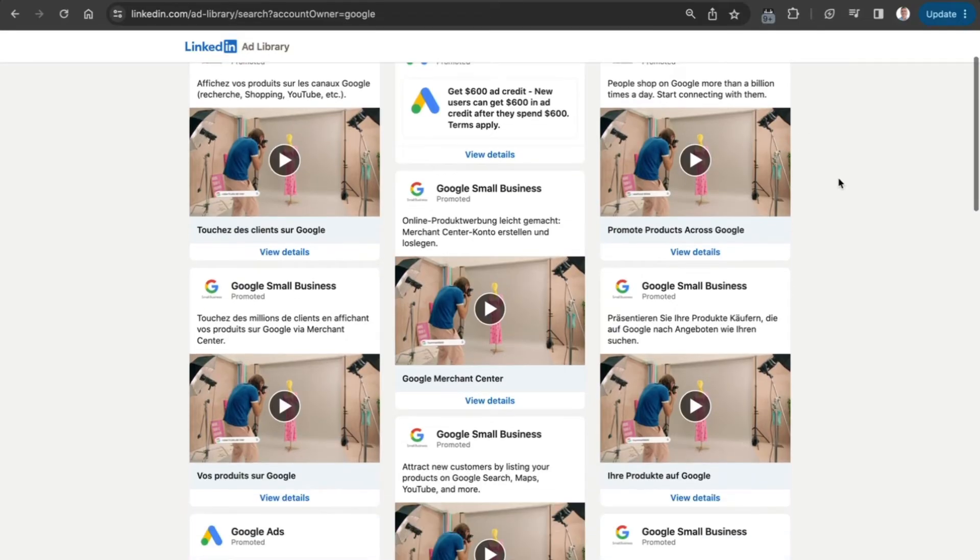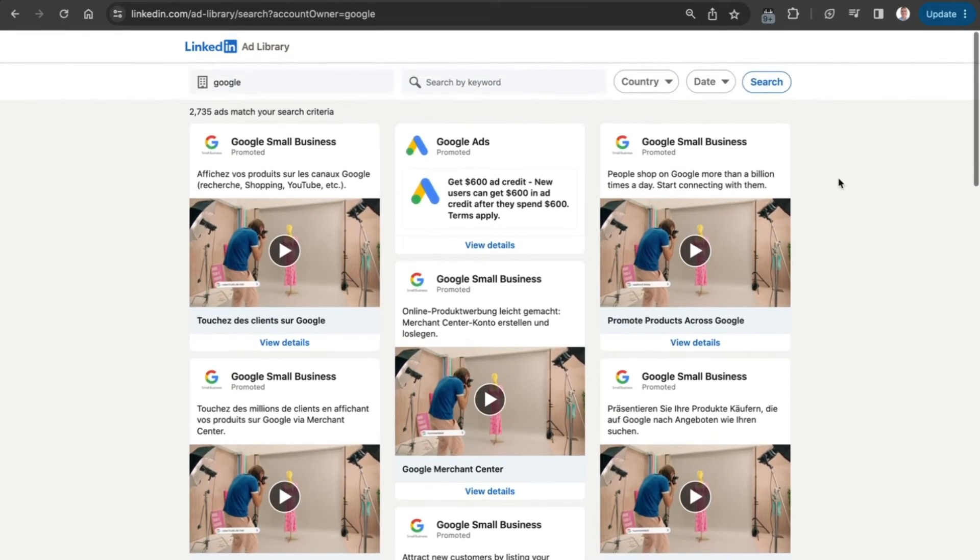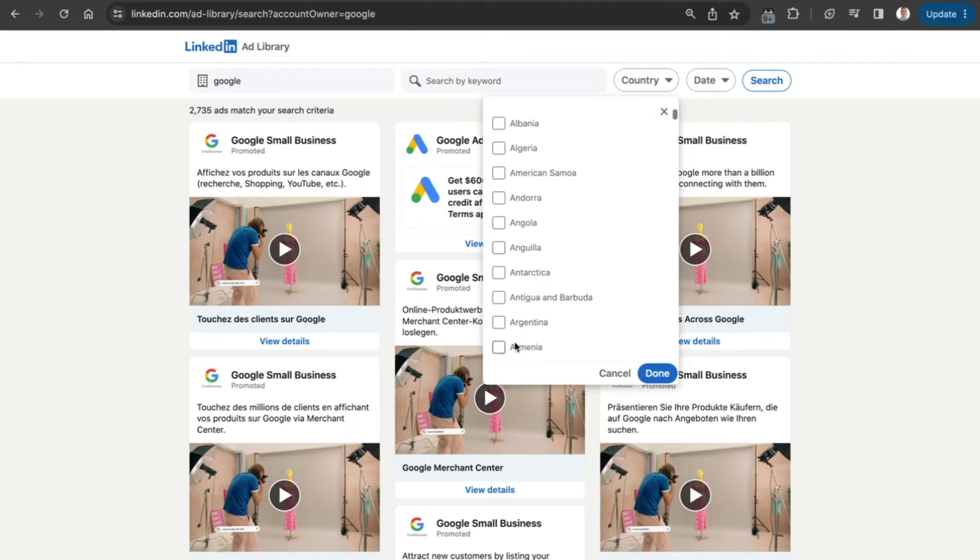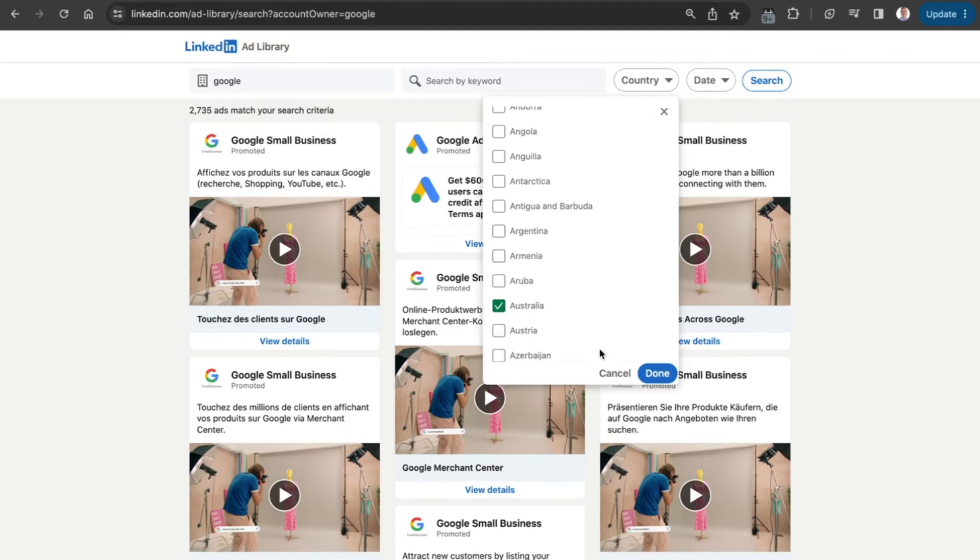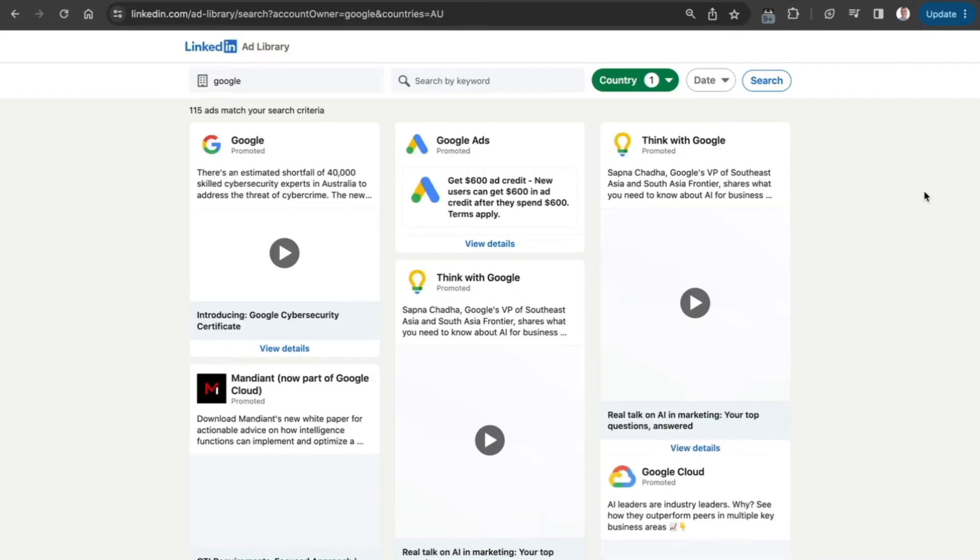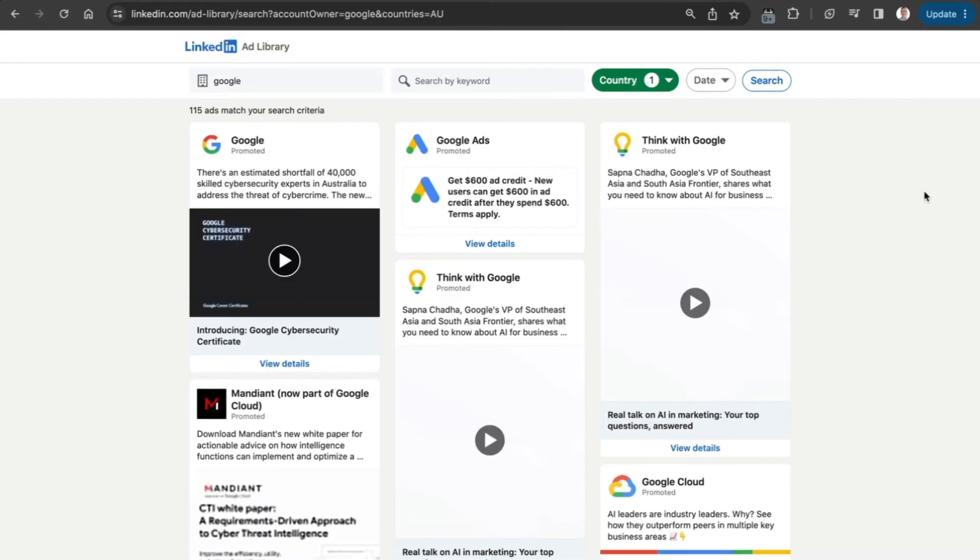Does it return good results? Yes it does. You can see there are multiple different offers. Let's filter it down by country - let's filter to Australia. What ads is Google running in Australia right now?